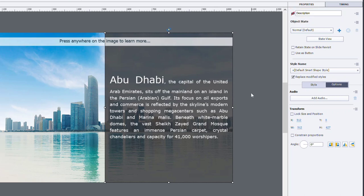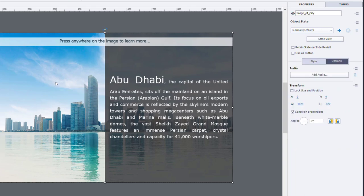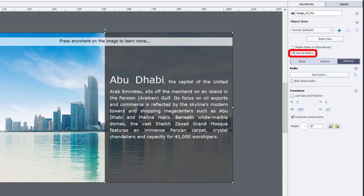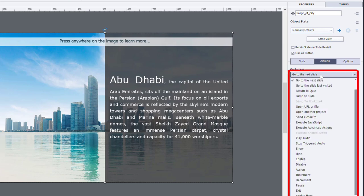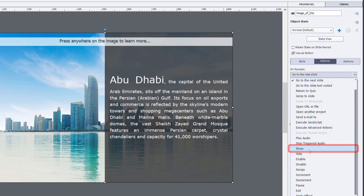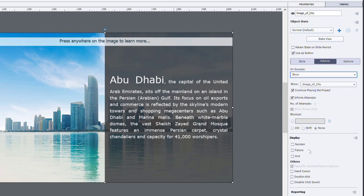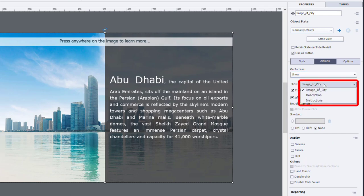Next, what we're going to do is we're going to select the image, which is our background here, and select use as a button. Now, this will add the ability to assign actions to that image that's now used as a button. So we can go to the Actions tab here. The default action is always go to next slide. But we're going to change that to the show action. And then we simply need to select the object that we wish to show. In this case, the description object here.